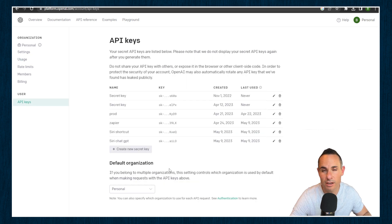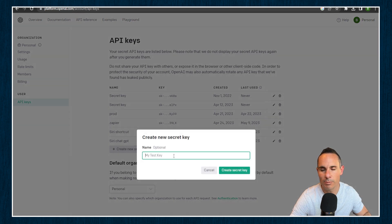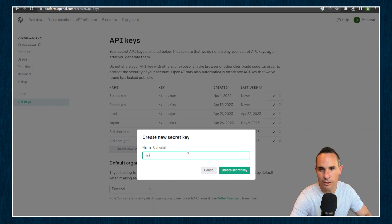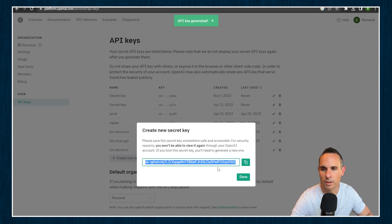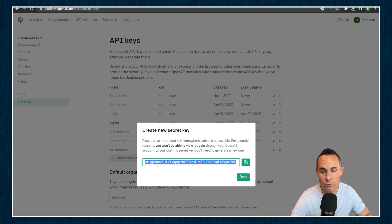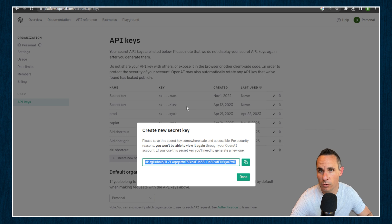The key here is generating and grabbing your API key. You can click here and create a new secret key. This is going to pop up a dialog box where you can name it something — in this case, you could say Siri shortcut — and click Create Secret Key. Copy this down; they always start with SK. This is essentially like a password, so don't show it to or share it with anyone. Mine's going to be deleted right after this video. Once you've copied that, save it someplace so you won't forget it.